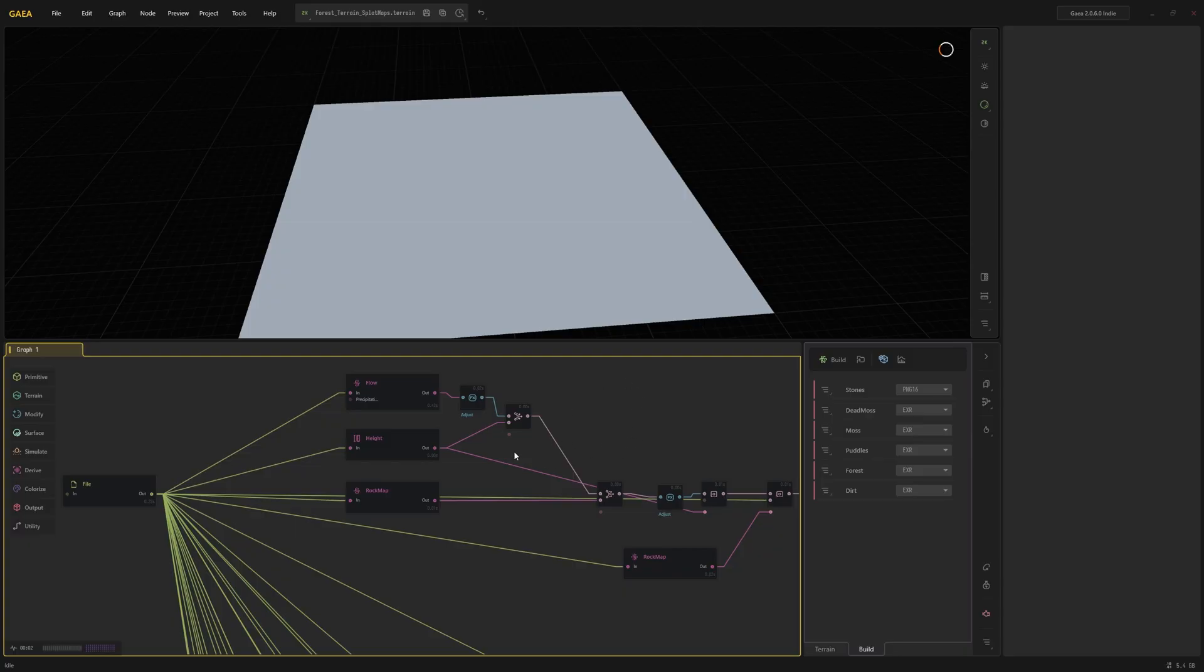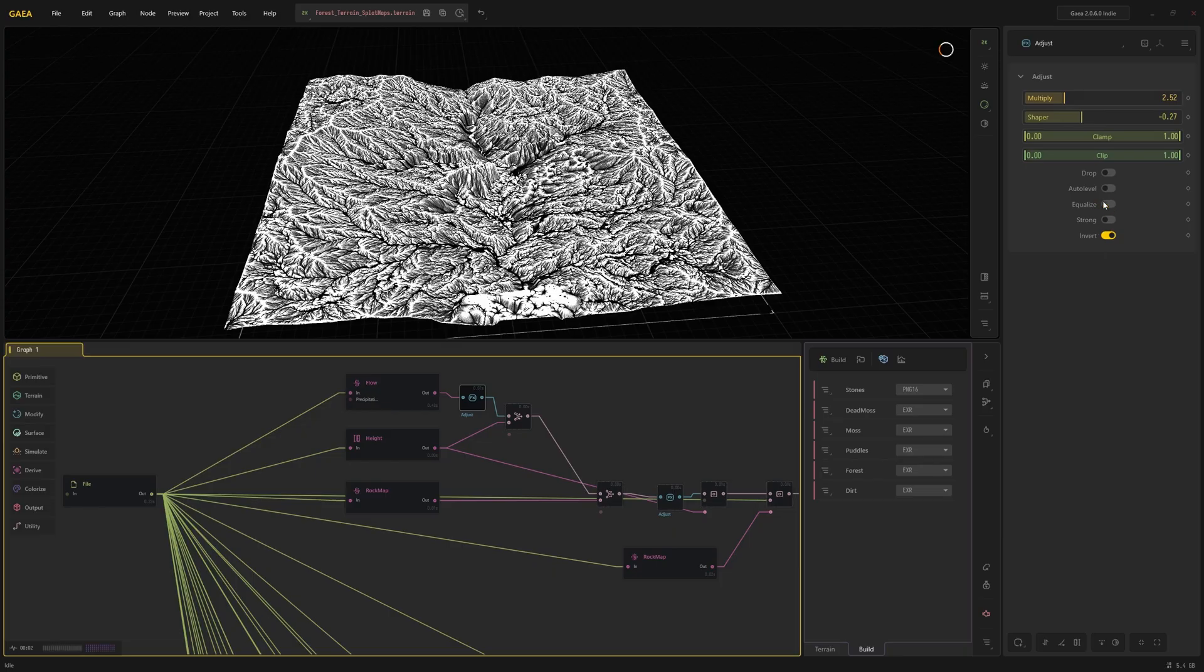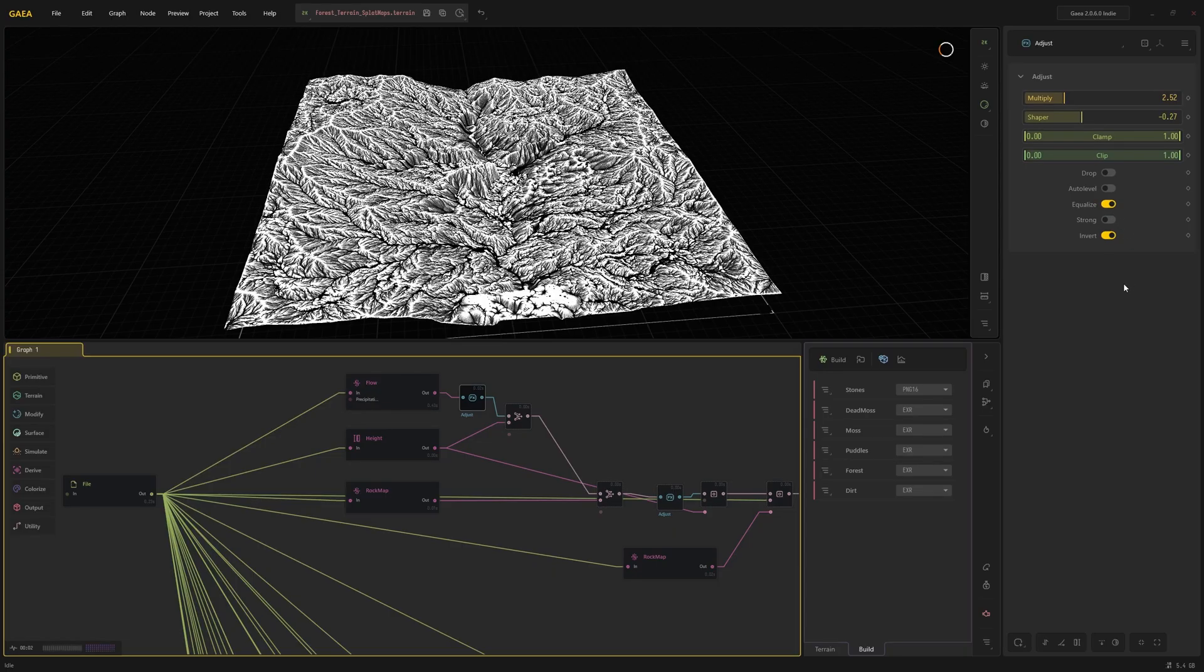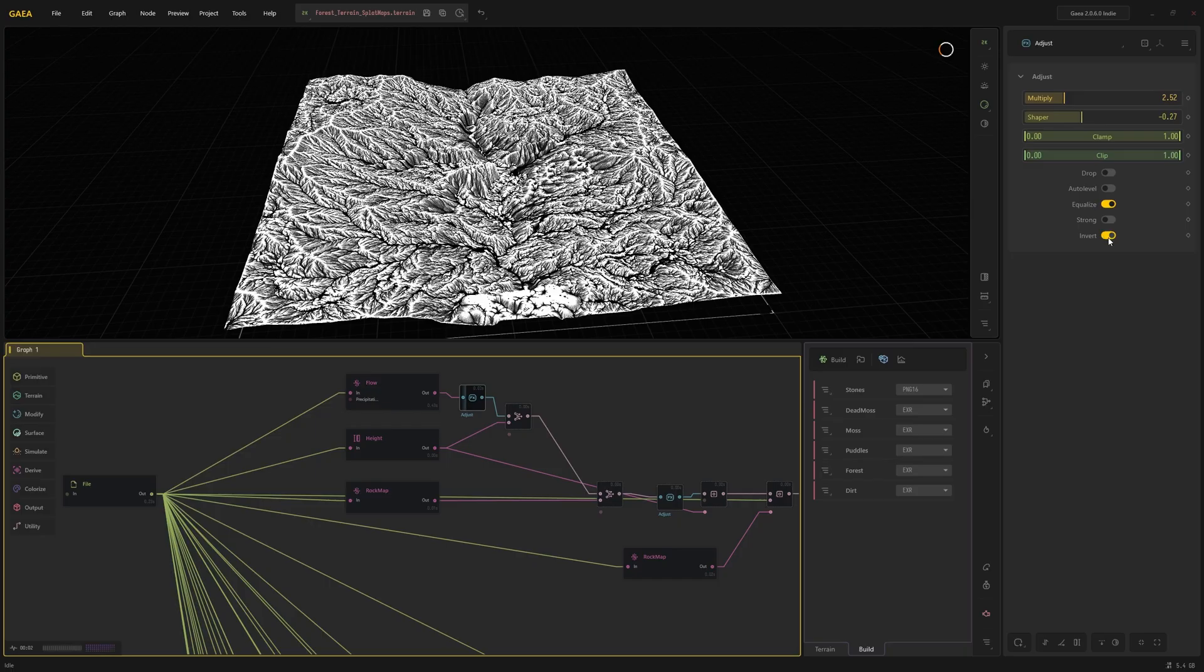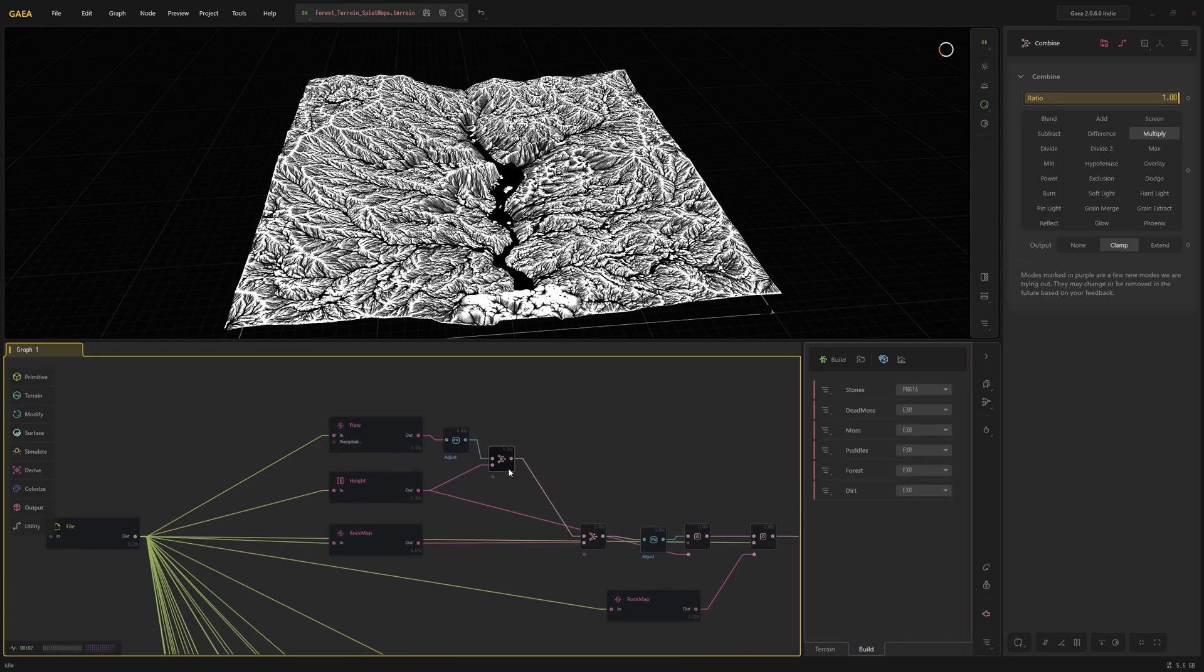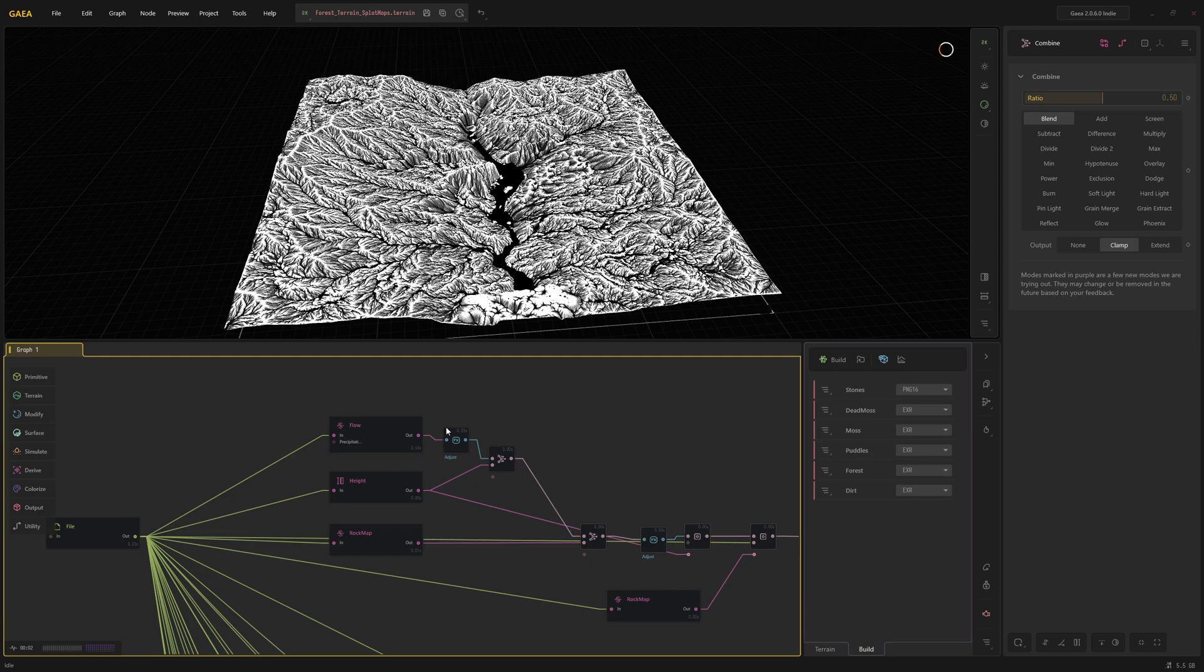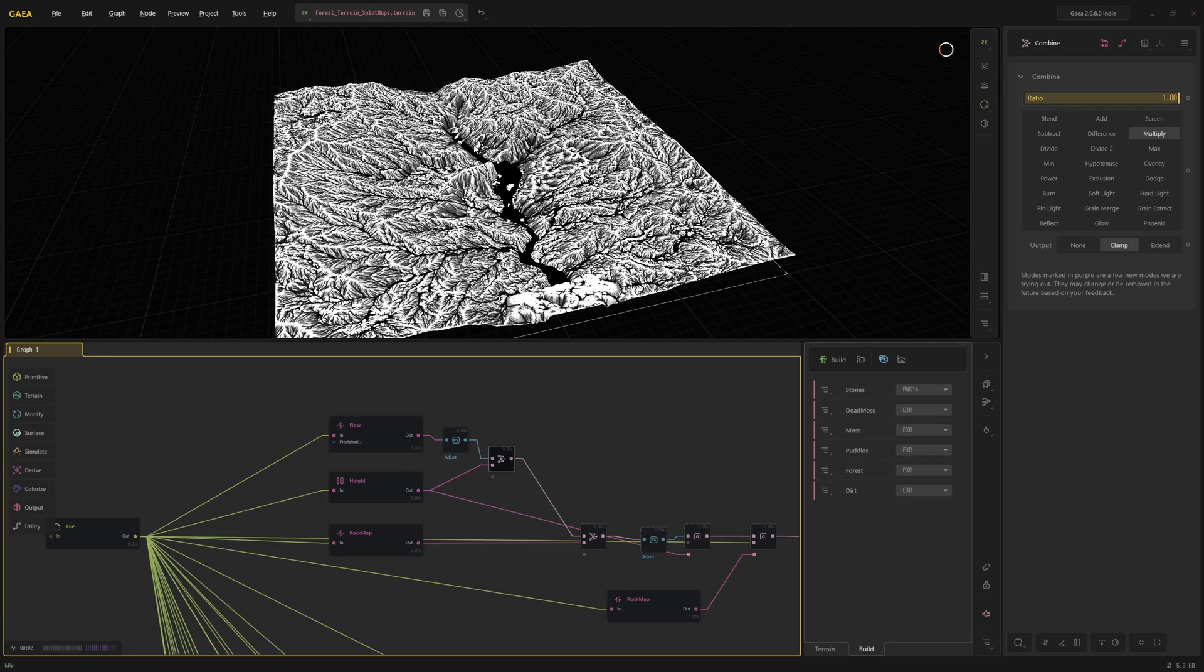Okay, and then I use the Combine node. Again, if I type in Combine, there you go, so there it is. And plug those nodes into it. So this is my first result. You can see the water was excluded and that moss layer is essentially above the water.